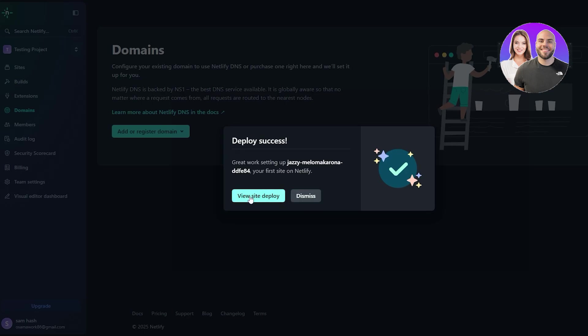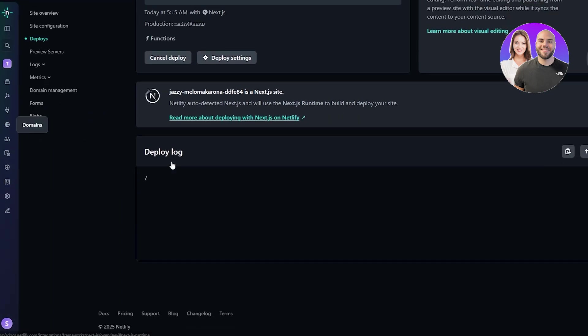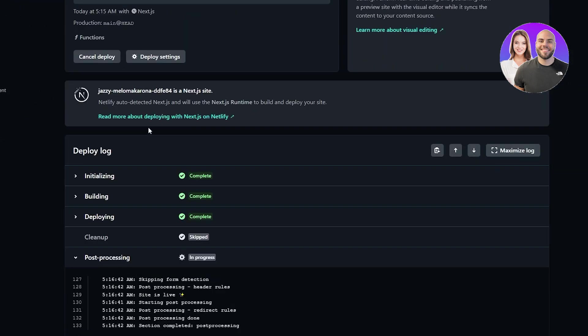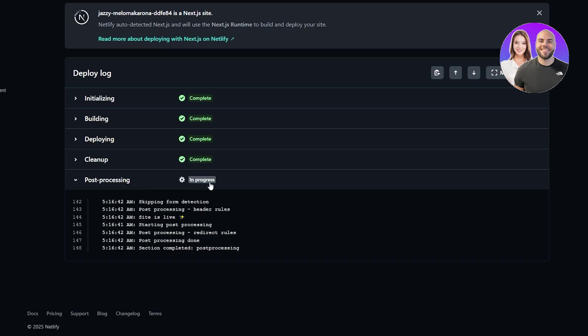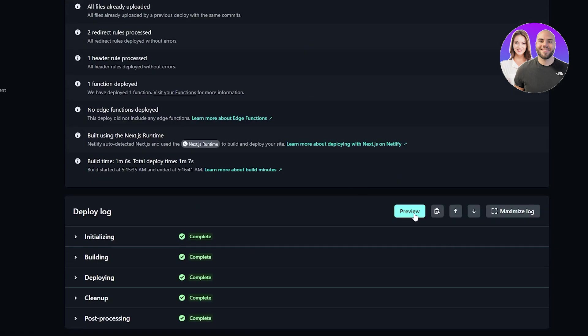The deploy was successful — it's just deployed. You can go ahead and visit it by clicking on this button right here. It's still in post-processing and we should be good to go in a couple of seconds. The website is loaded up and we can go ahead and click on the preview button.